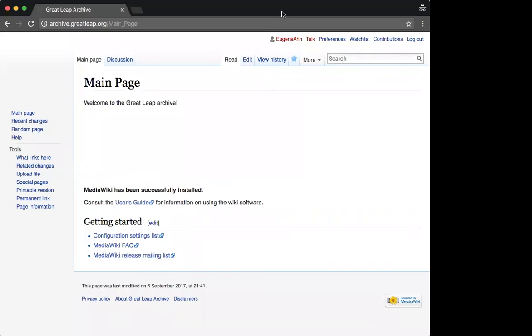Hi, you're now hearing the voice of Eugene Ahn, me, and in this video we will learn how to change a page title on a MediaWiki site.